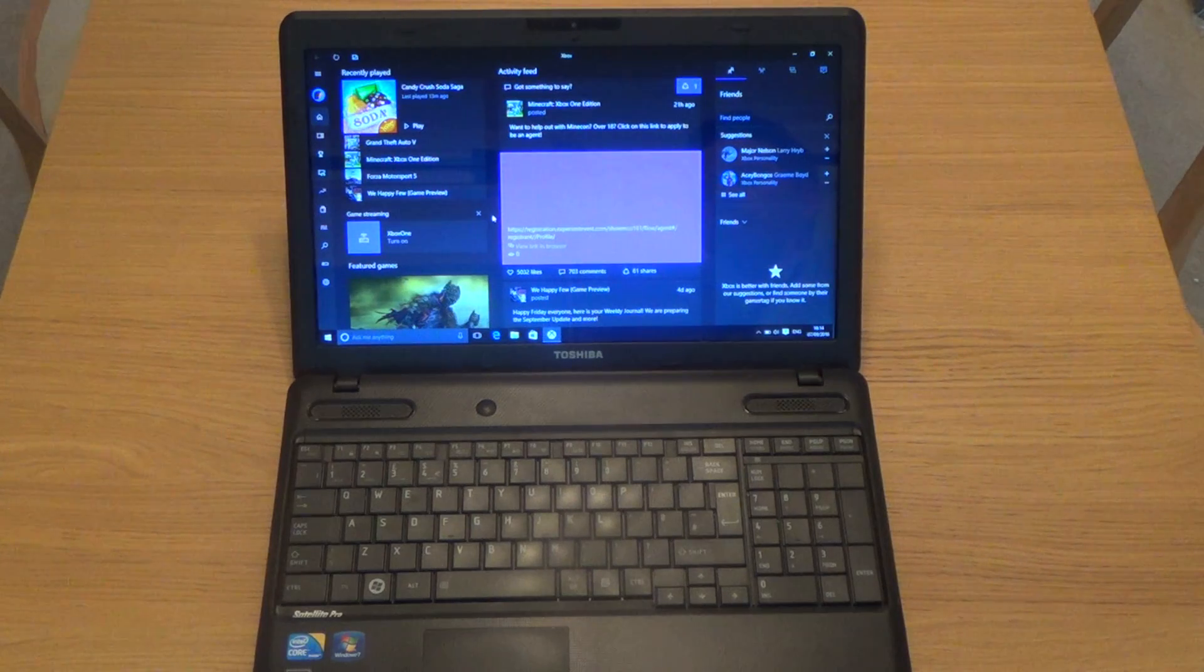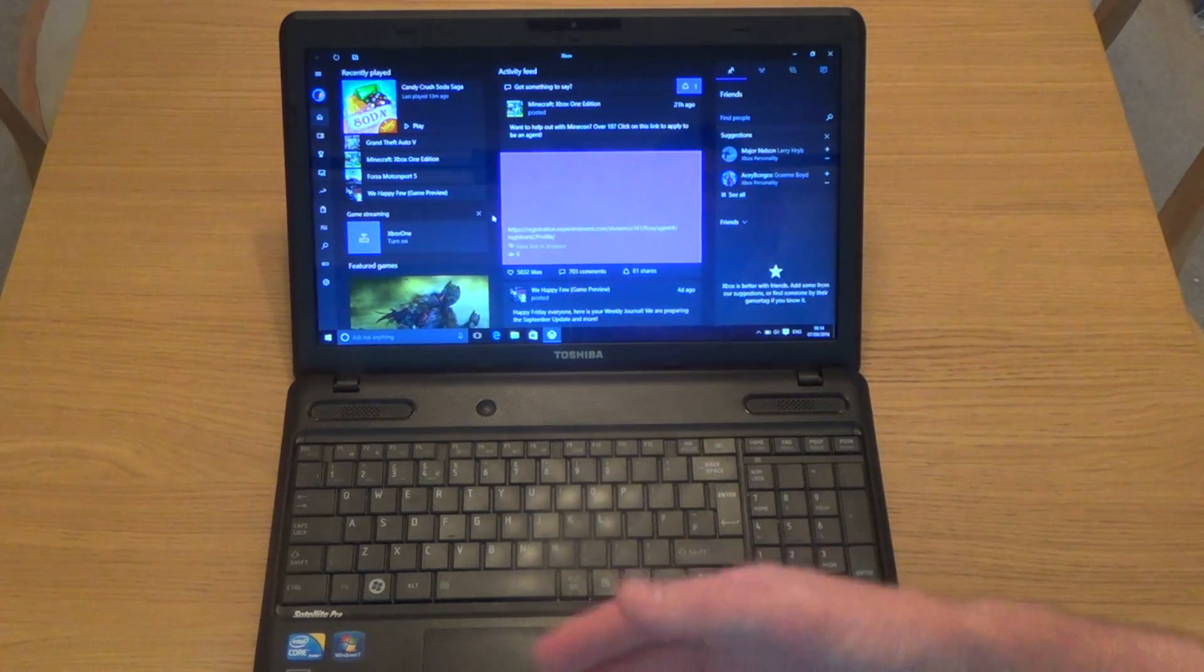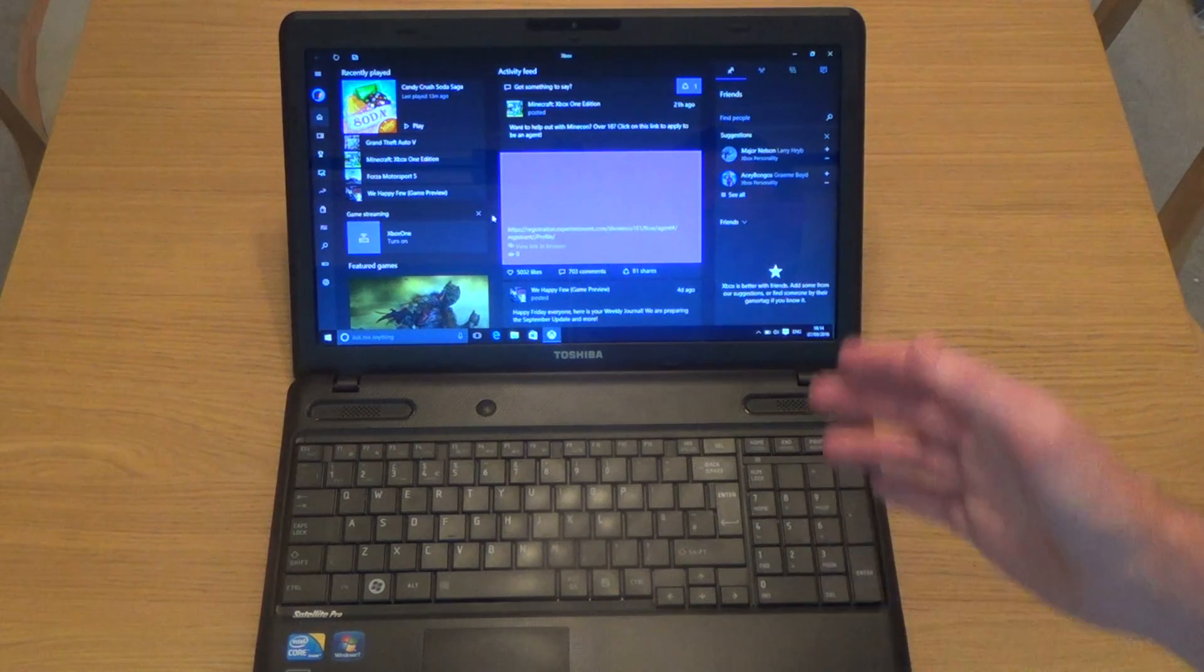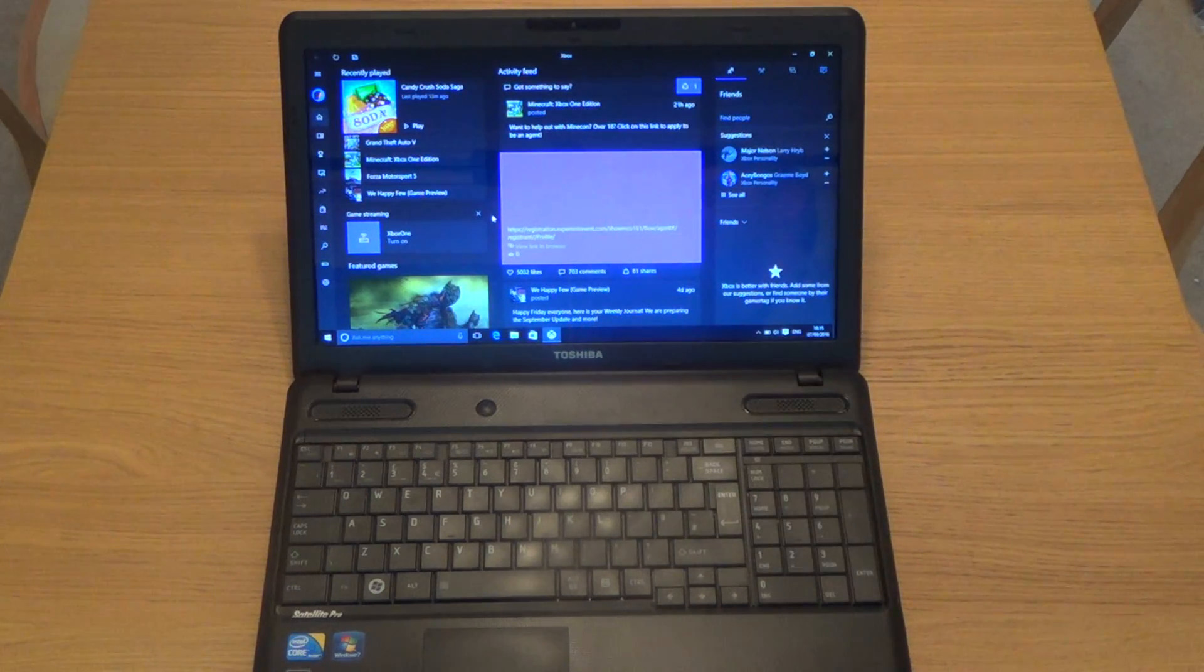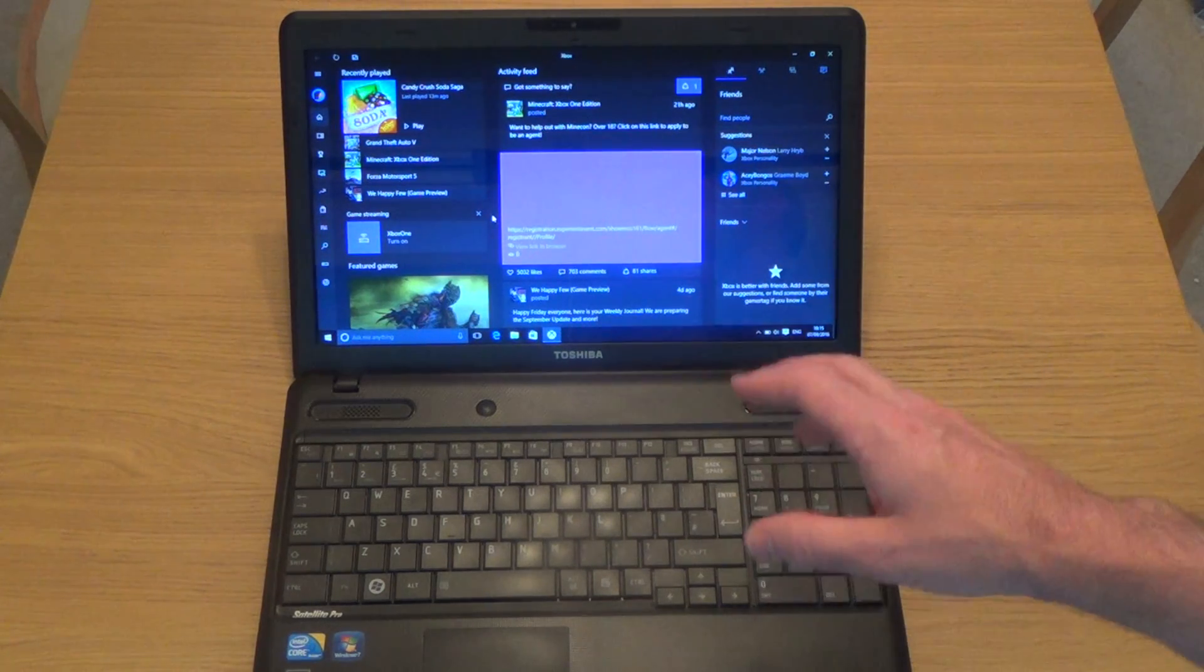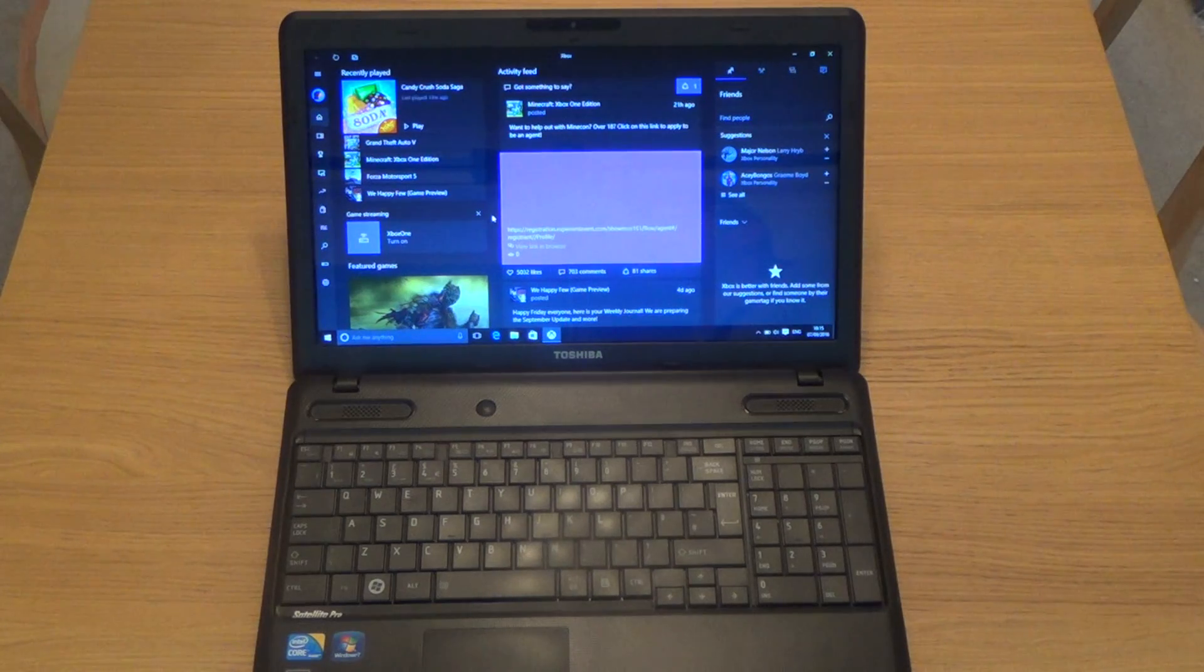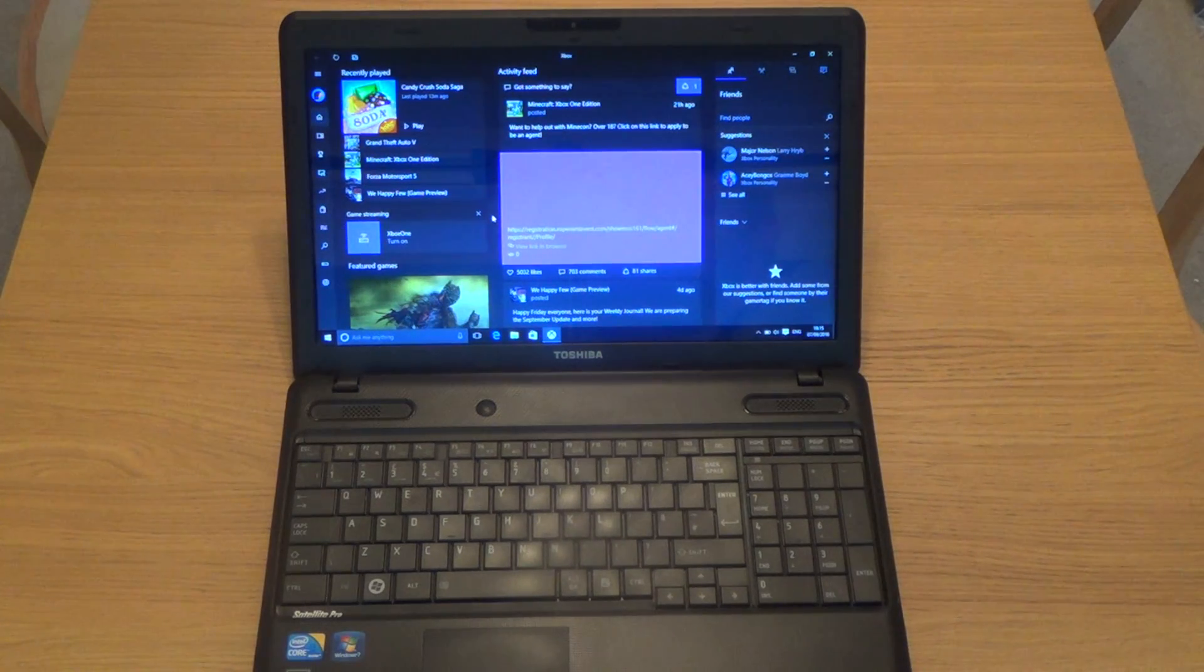And now it's stopped whirring and it hasn't loaded up. So obviously, when you want to play your Xbox One streaming to a Windows 10 device, you have to put the disc onto the actual Xbox One console itself.